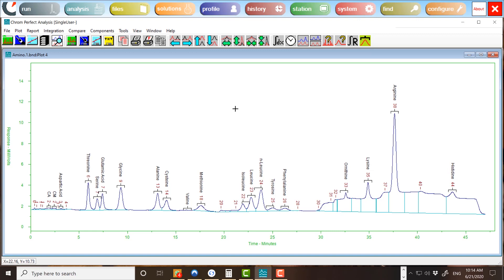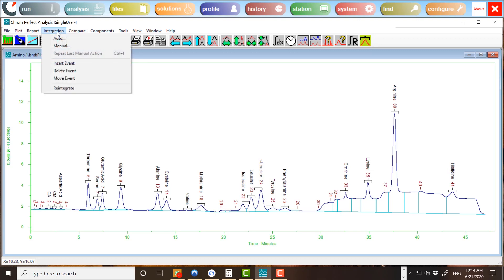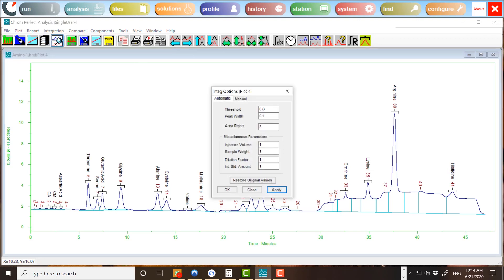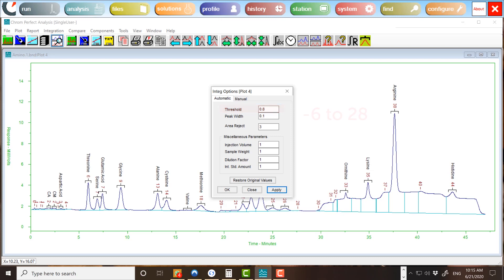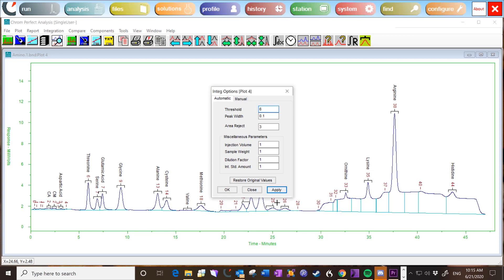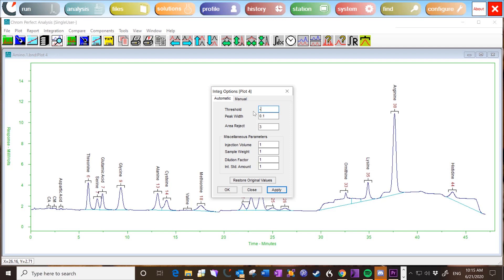To adjust the threshold and peak width settings, choose Integration and Auto. The following form will appear. The peak detection threshold tells the algorithm how much noise may be expected in the chromatogram. This number is dimensionless. Appropriate values range from negative 6 to positive 28. If the value is too large, then peaks will be treated as noise and missed. If the value is too small, then noise will be treated as peaks and the chromatogram will be littered with false peaks.